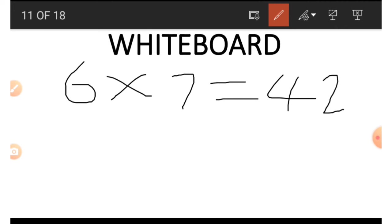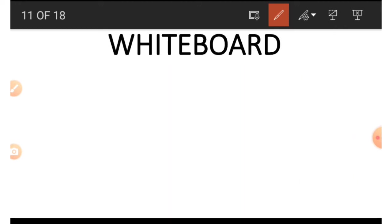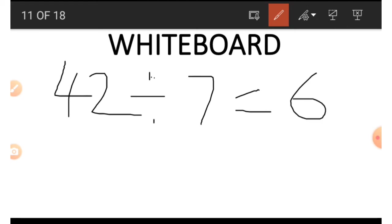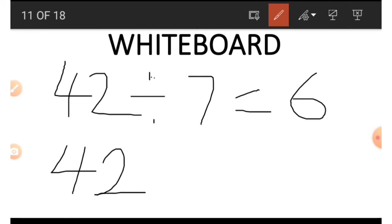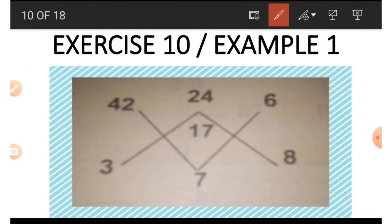To get 6 and 7, we do the opposite of multiplication, which is division. Starting with 42: 42 divided by 7 gives us 6. That's how we get the number in that position. To get the 7, we divide 42 by 6: 42 divided by 6 is 7. We are done with the normal V.